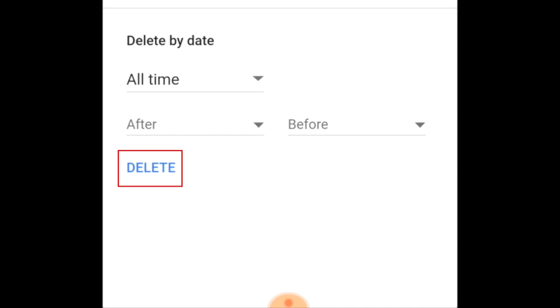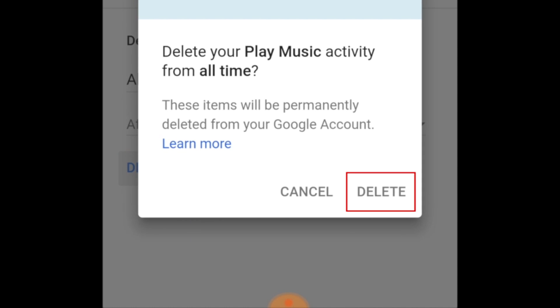Then tap Delete. Google Play Music History is also included in your Google account activity. To clear that as well, tap Delete in the window that appears.